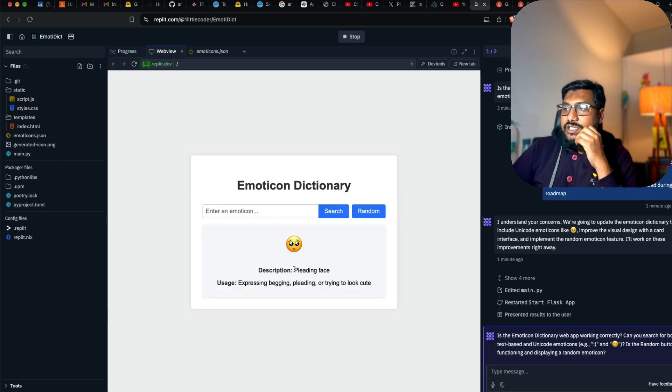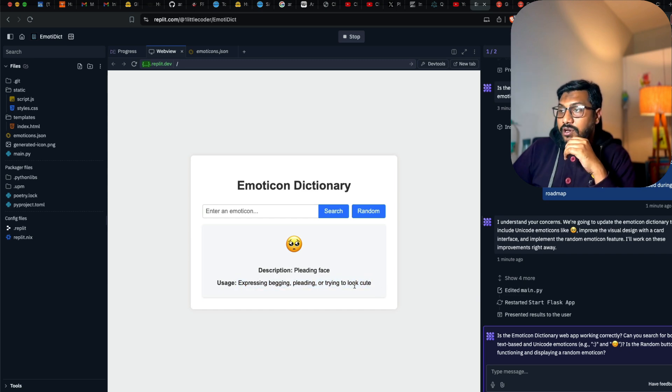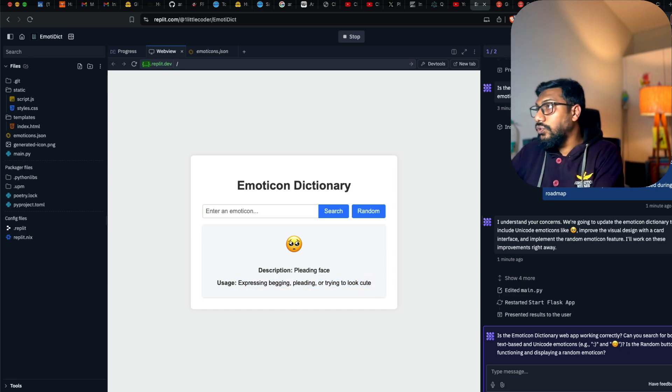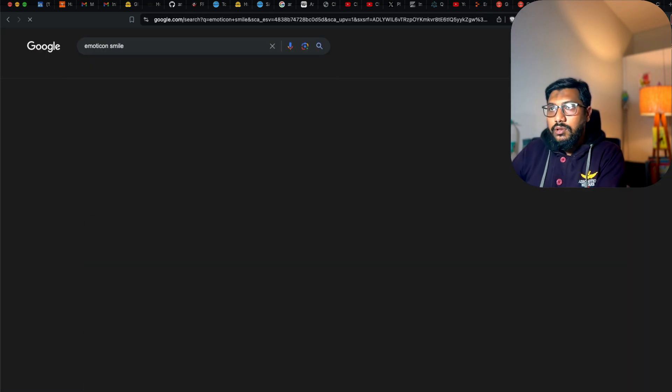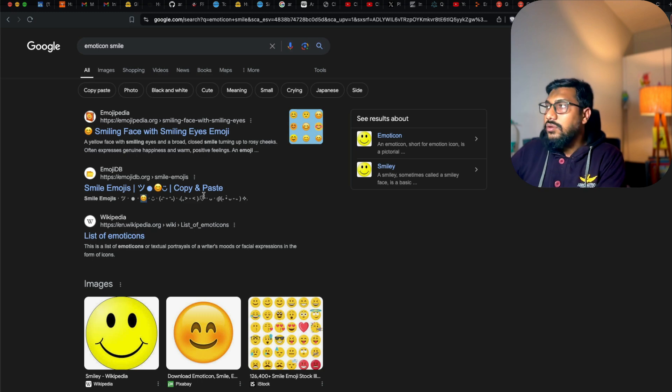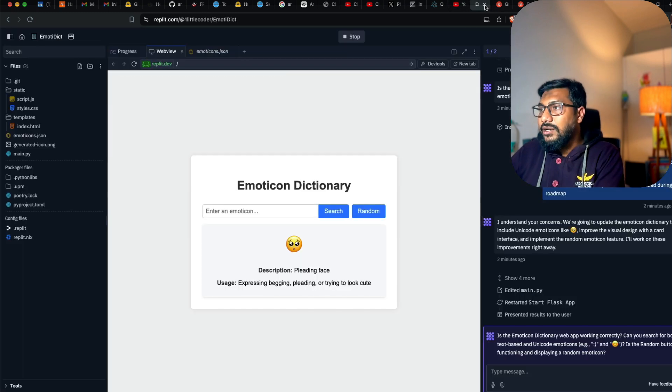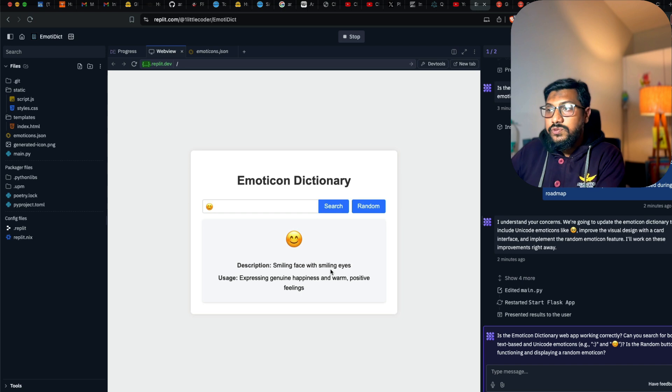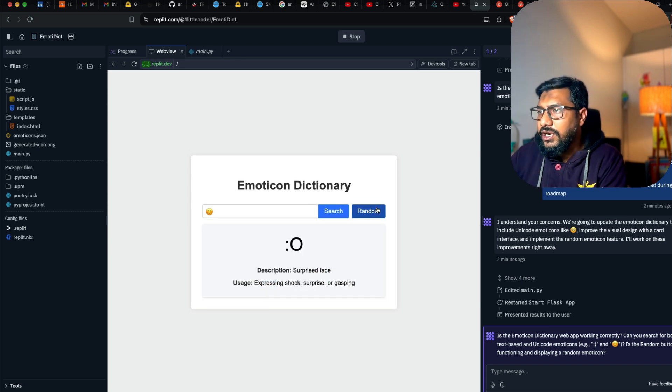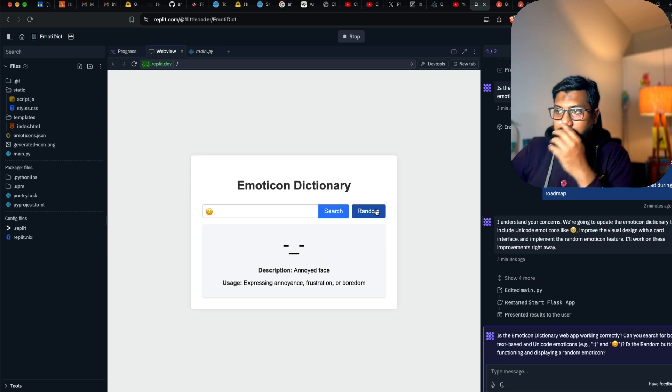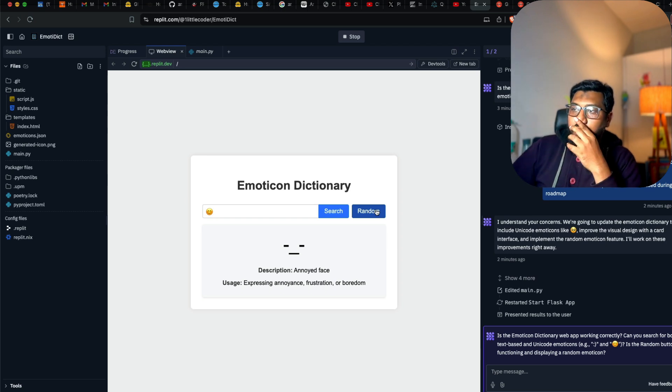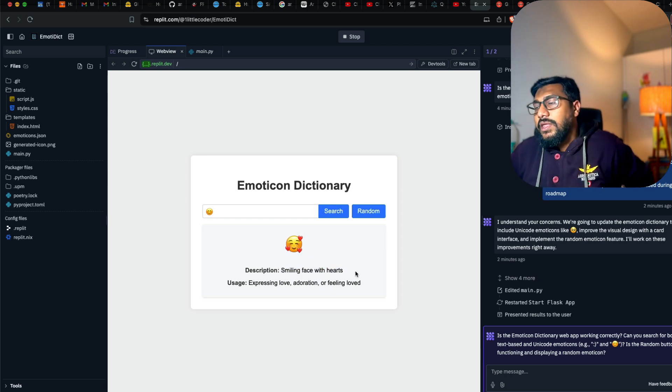When I say random emoticon, it says pleading face, expressing begging, pleading, or trying to look cute on smile. This is a smiling emoticon. I think still it is not an exhaustive list. Smiling face with smiling eyes, expressing genuine happiness. Click random, surprise face, loud crying face, annoyed face, smiling face with hearts.